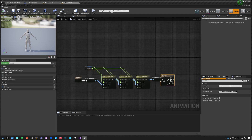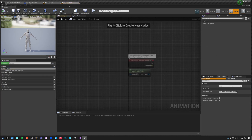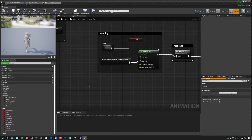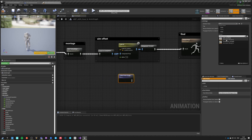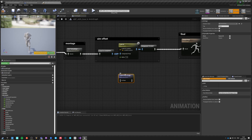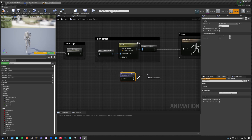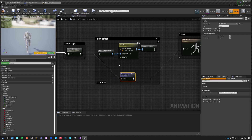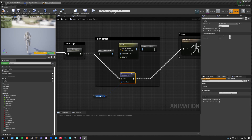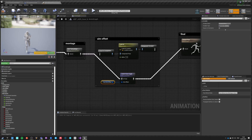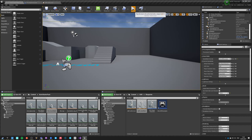This anim graph has one variable, and we're not touching the event graph at all. Back in the main graph, we use a linked anim graph and select ABP Aim Offset. The in-pose is now exposed. Instead of the look-at node, we connect through this linked graph, expose the aim offset variable, and push the final aim offset value into it.